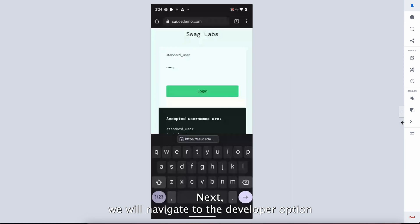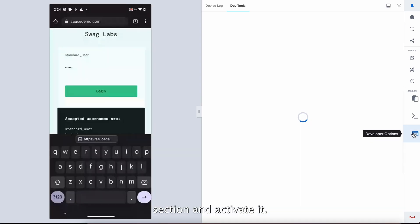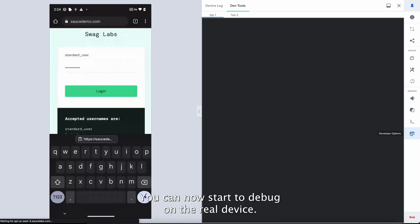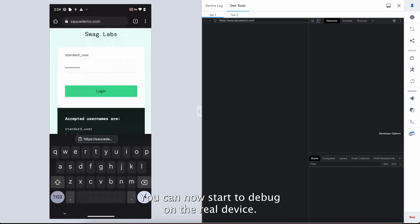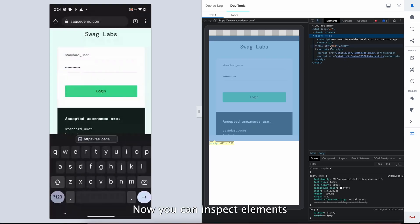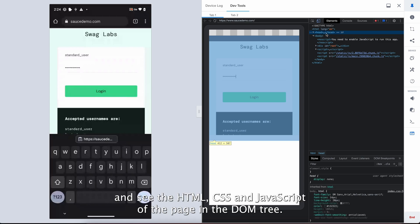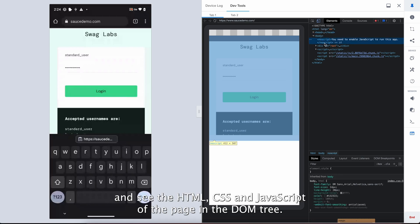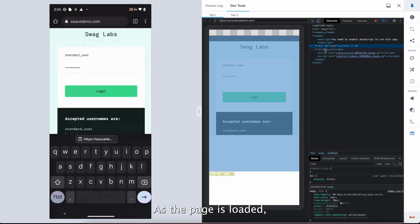Next, we will navigate to the Developer Options section and activate it. You can now start to debug on the real device. Now, you can inspect elements and see the HTML, CSS, and JavaScript of the page in the DOM tree as the page is loaded.